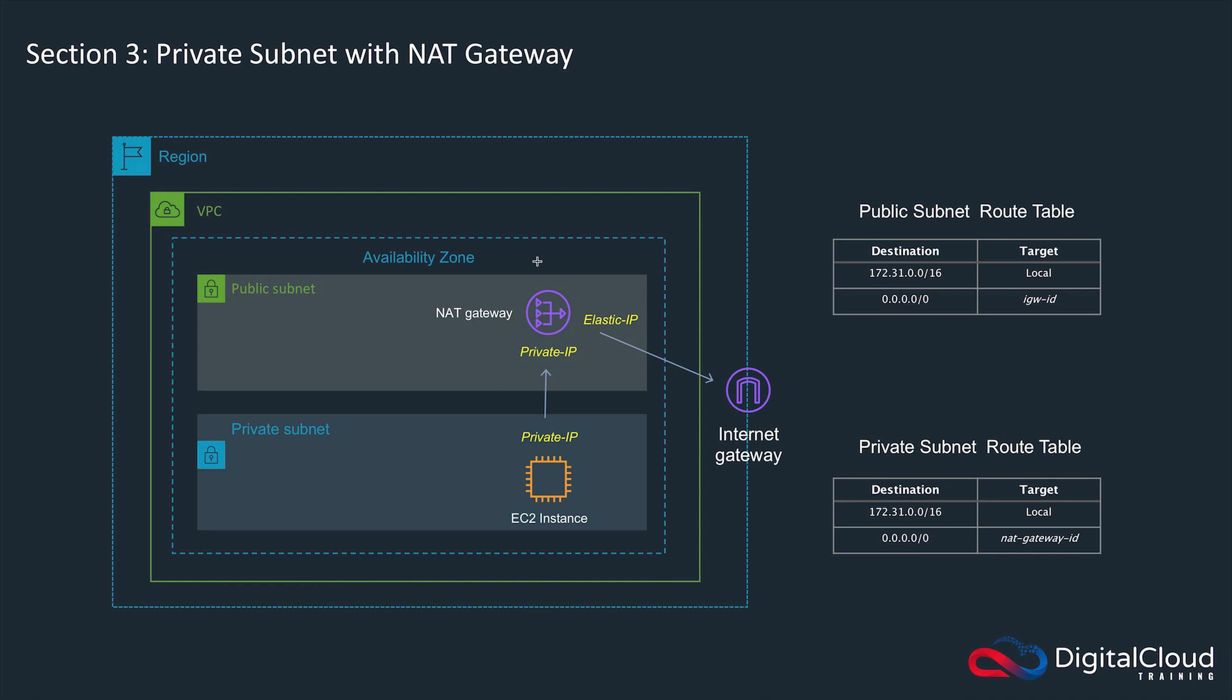Back to the diagram: NAT gateway in the public subnet, EC2 instance in a private subnet, and then the private subnet's route table has a destination to any IP address outbound going to NAT gateway ID.